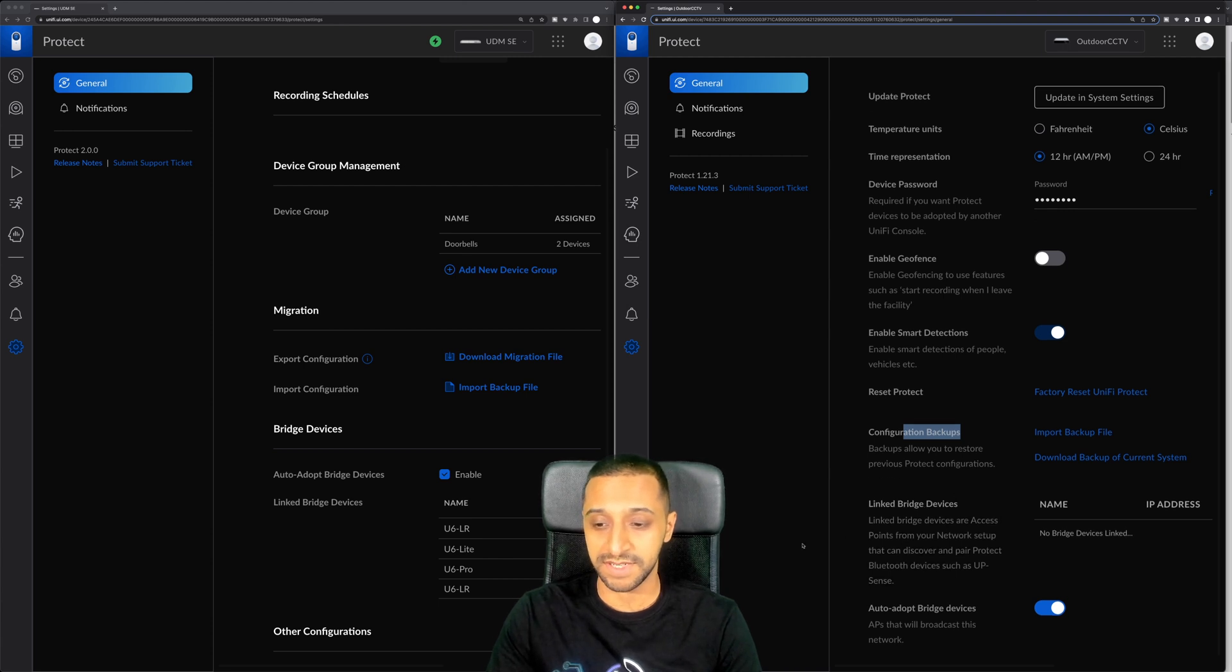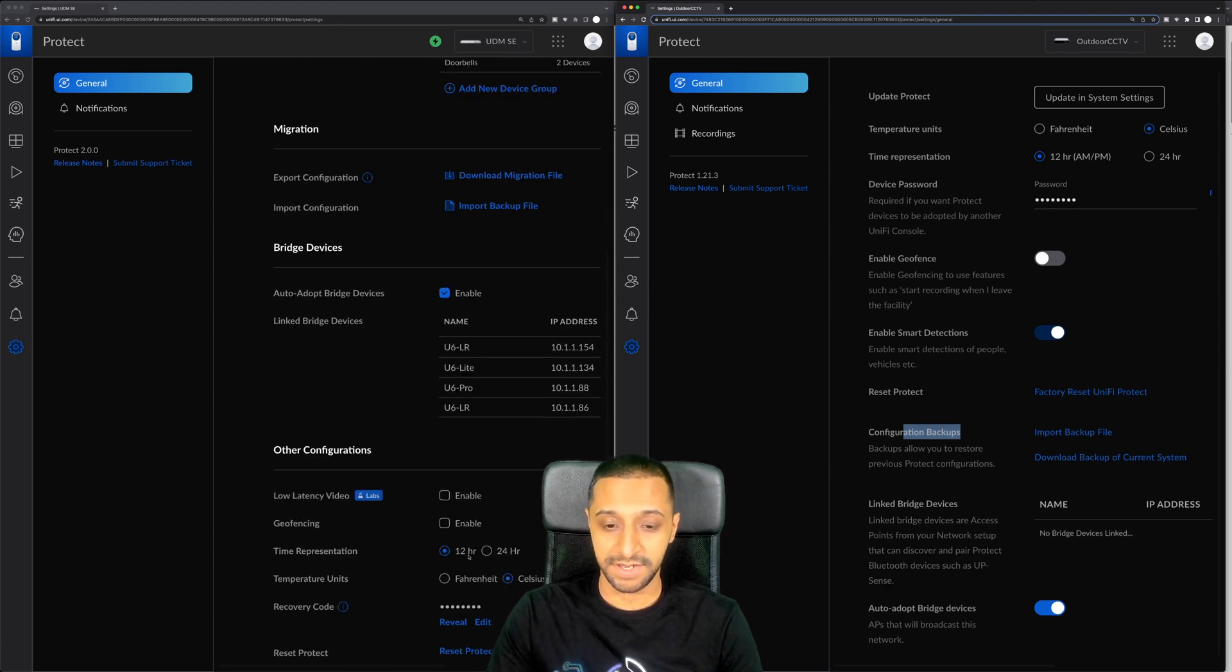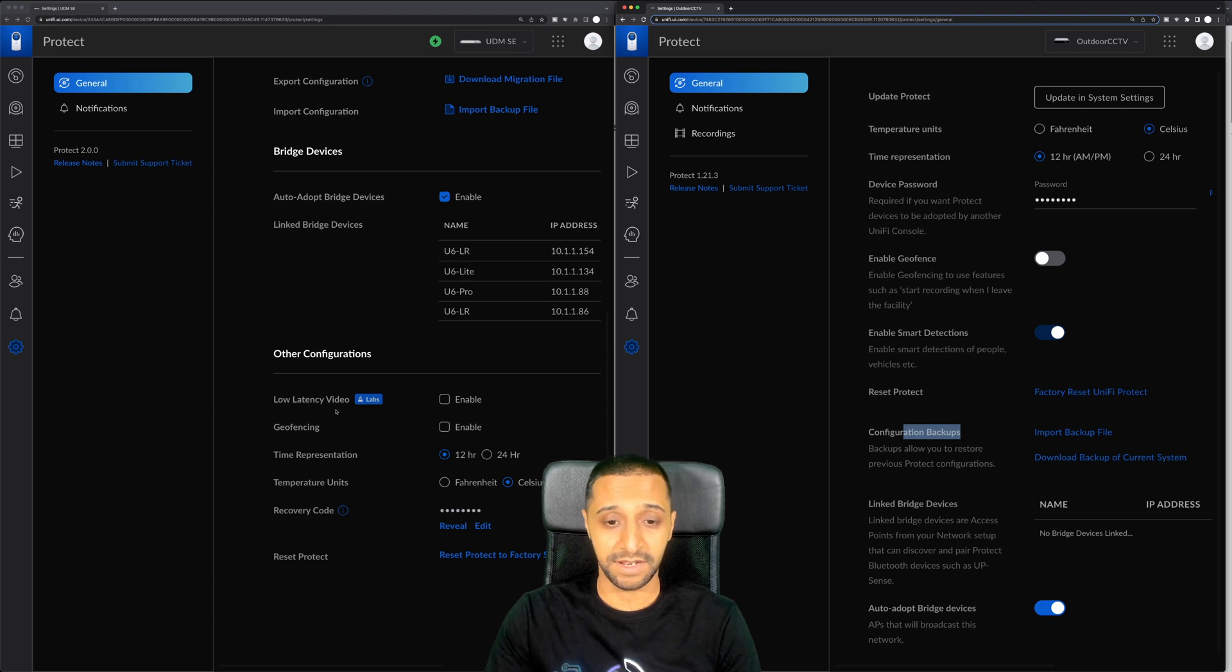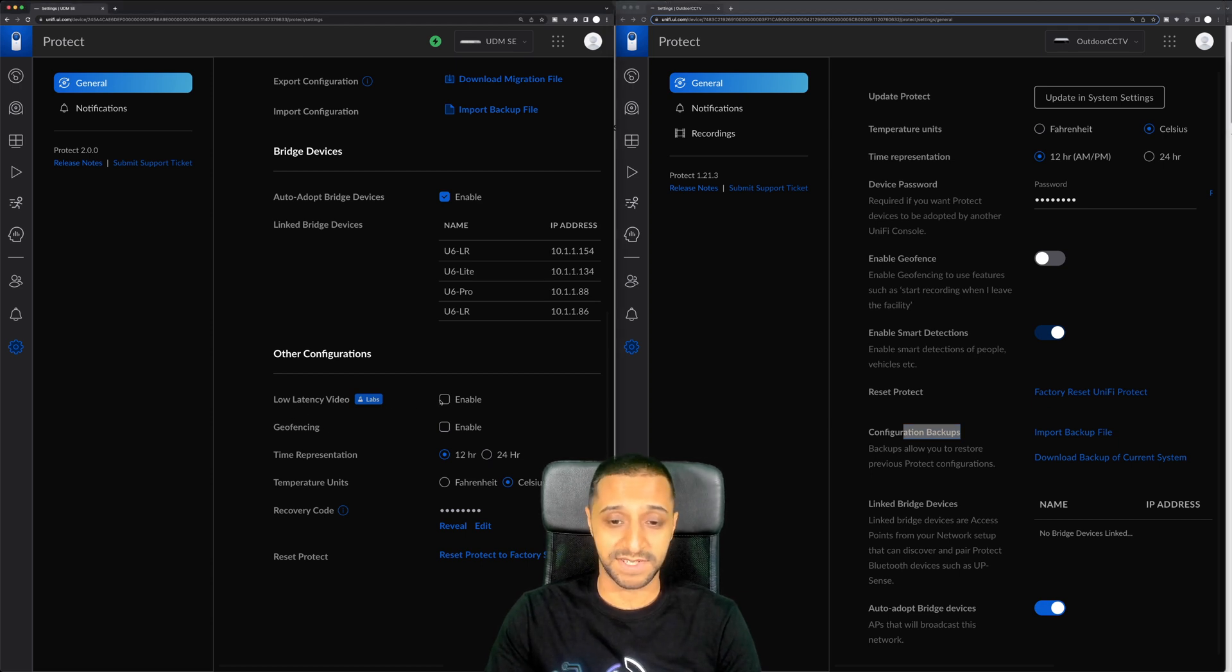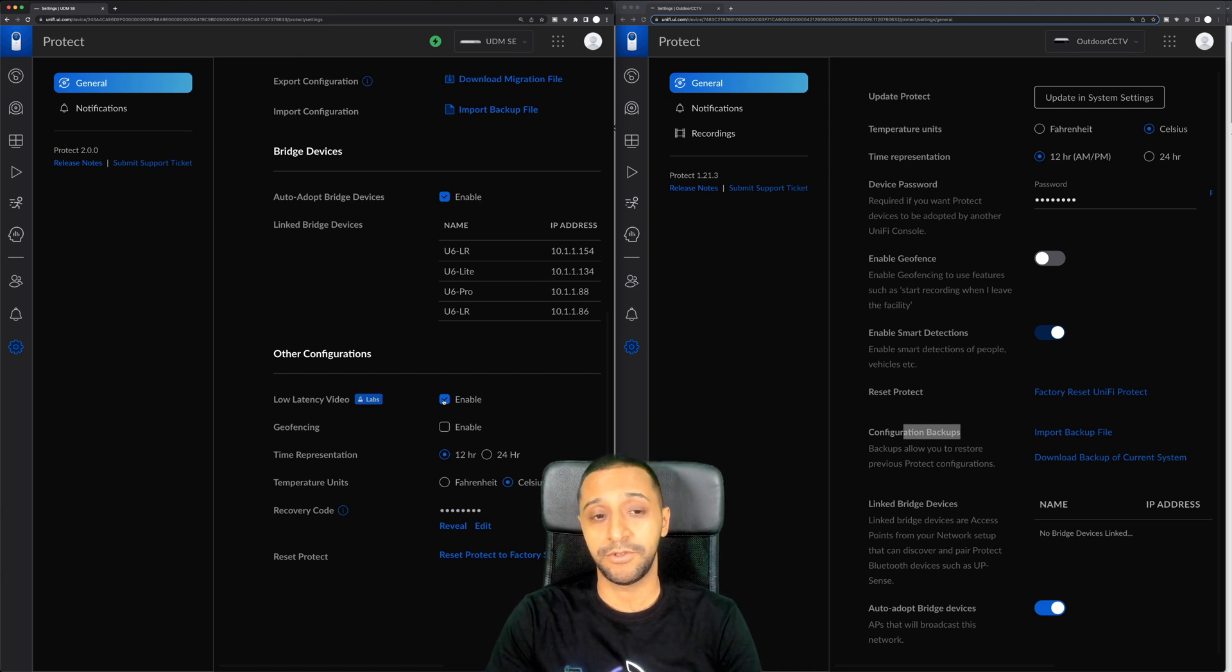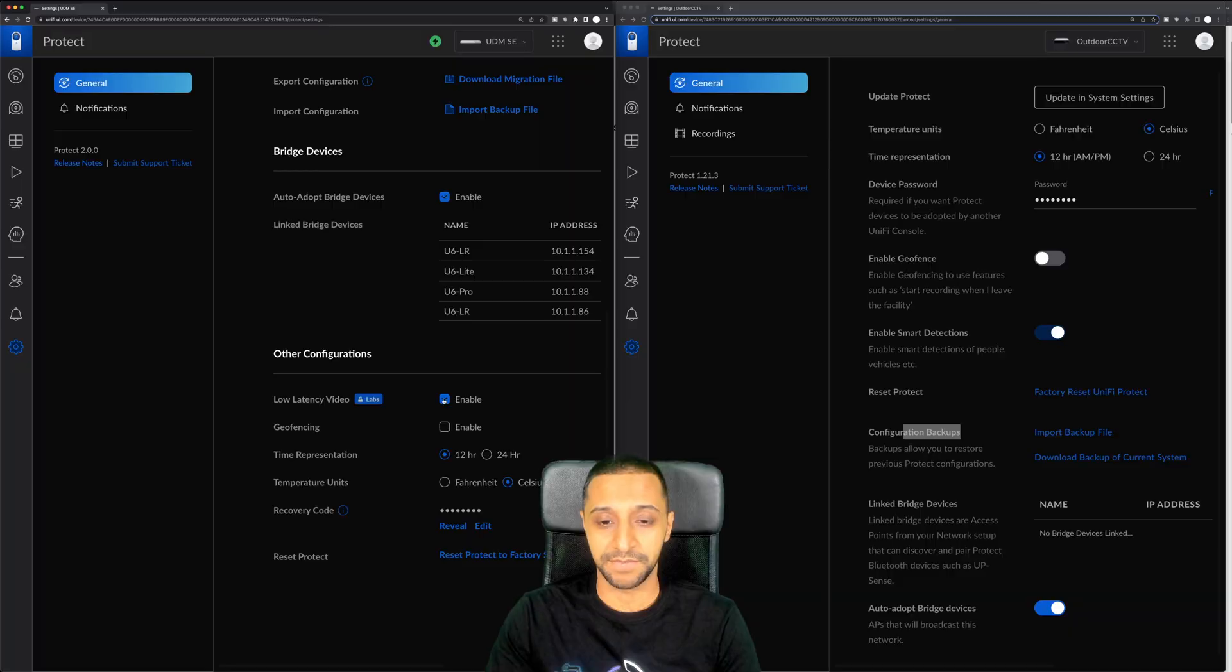We have the link devices and we have some other configurations down here. This is where the low latency video is so you would select this option just here and then you could have low latency video. We're going to have a look at that in a few minutes though.